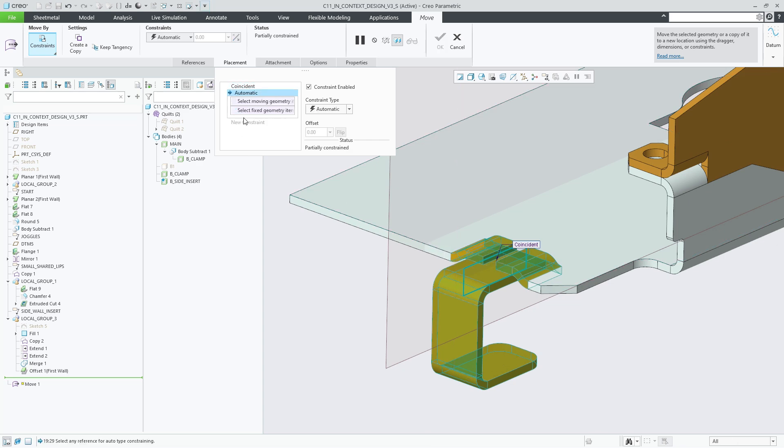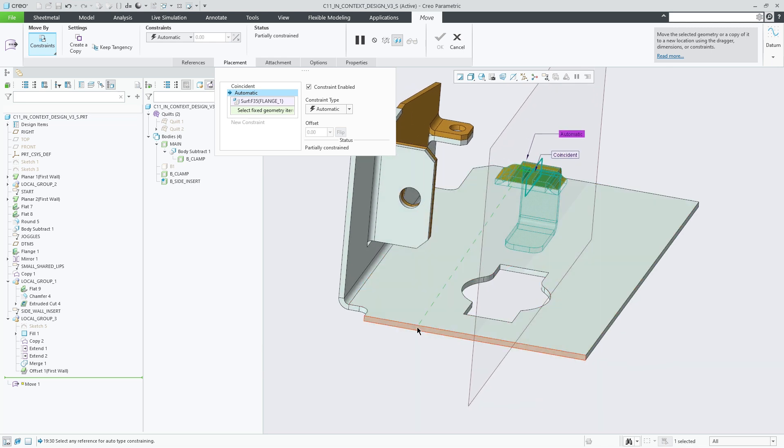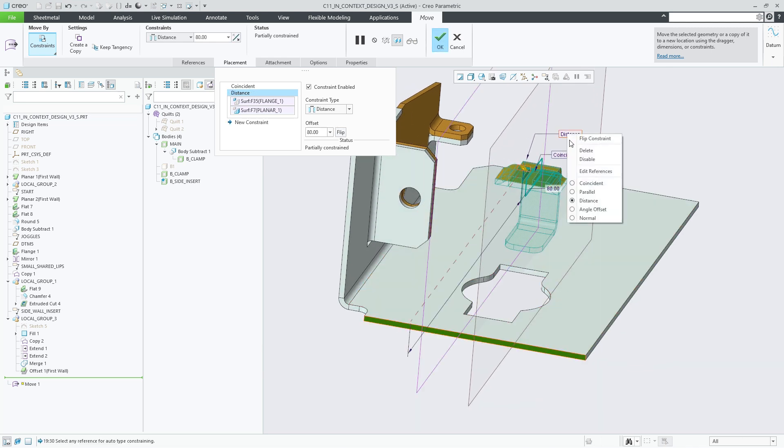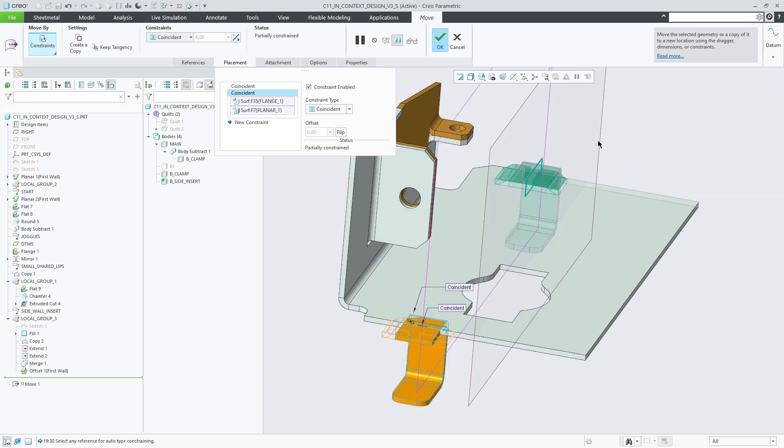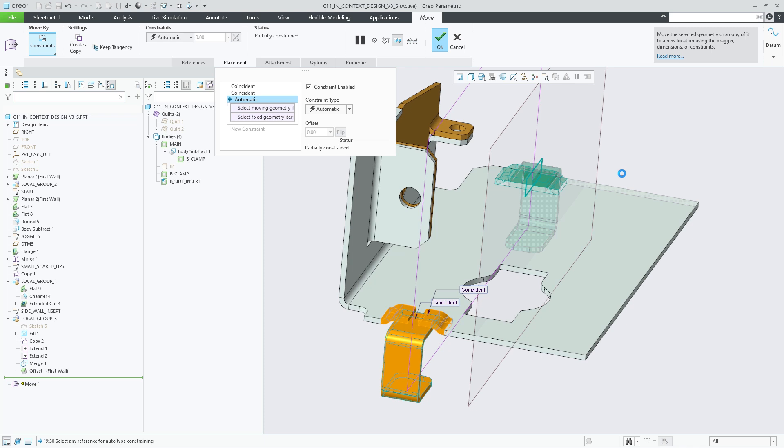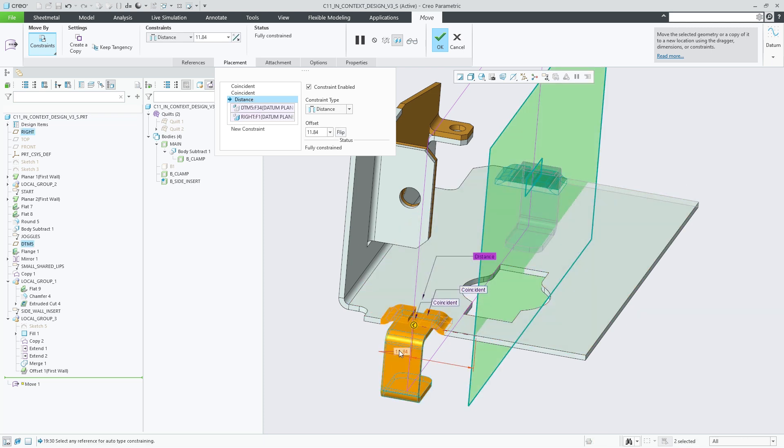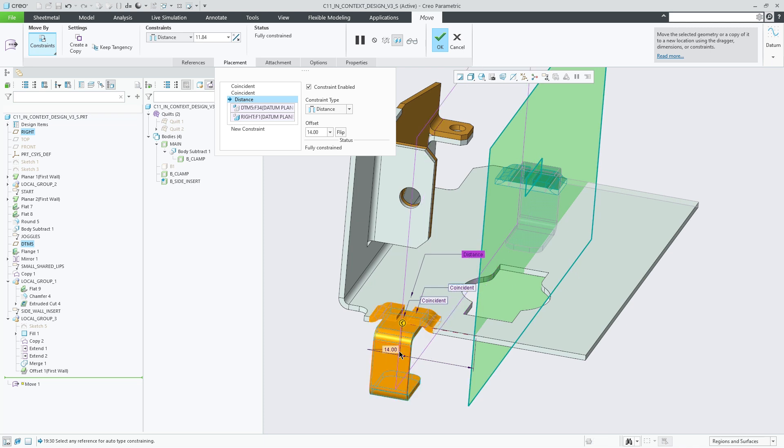In addition, you can move geometry and bodies together with the move feature within the Flexible Modeling tab. The shown example illustrates this using the Move Using Constraints flavor of the tool. Note that the body B clamp is selected together with a datum plane in the Move Objects collector. This allows you to move or copy the body as a whole object and to define the required placement constraints involving the datum.